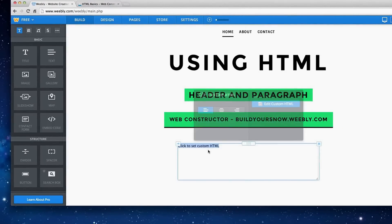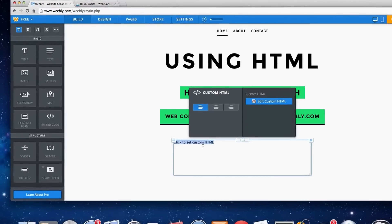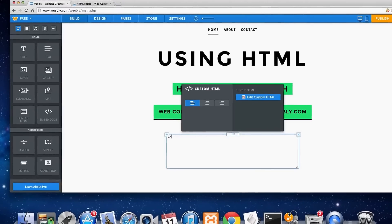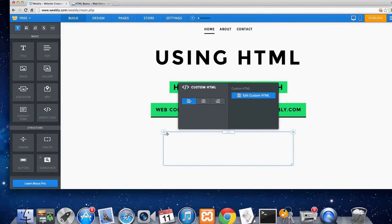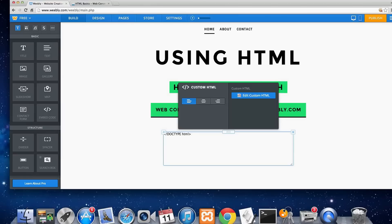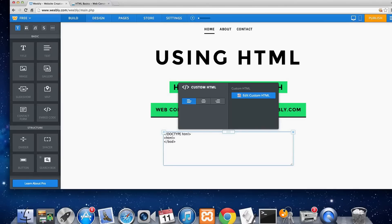We're going to open up with a DOCTYPE, so this is going to tell whatever web browser your viewers are going to be viewing from that this is in HTML. And then we're going to make the body here in a second inside the HTML tags.